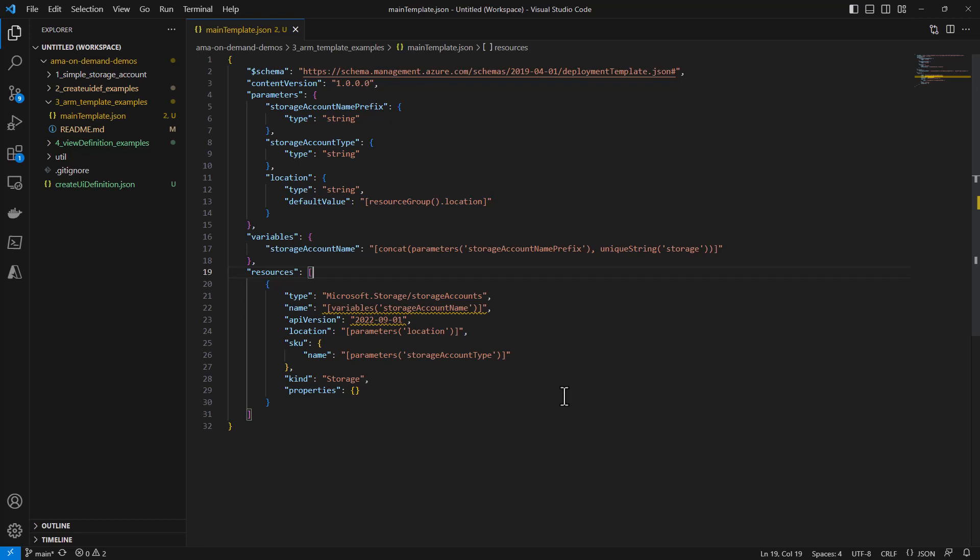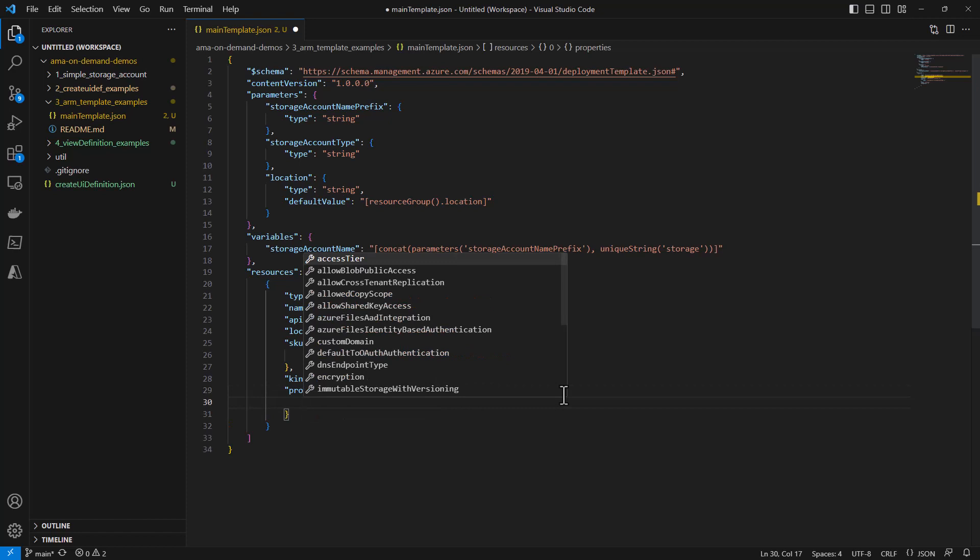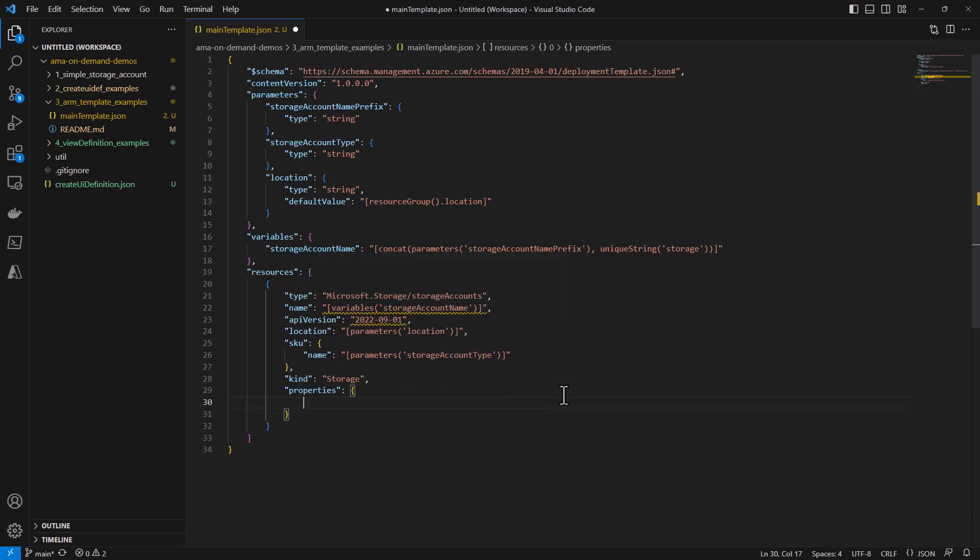Finally, we look at the resources themselves. This should typically be an array of several resources for any sort of complex solution, but for our example, it's just a storage account. If we were deploying more than that, you would see additional resources in this array. There can be a lot of complexity in the resources section of an ARM template, and for specific settings like the properties, if you have the schema declaration at the top, you can get prompted for the acceptable properties of this resource.